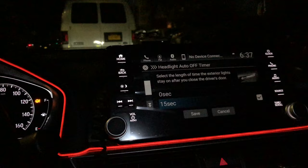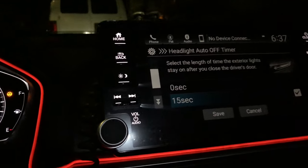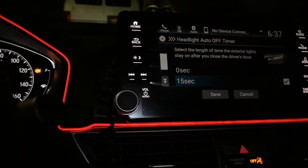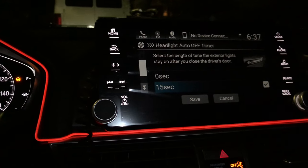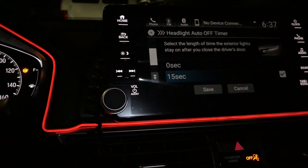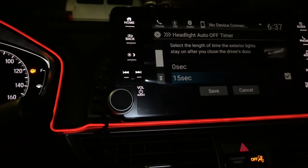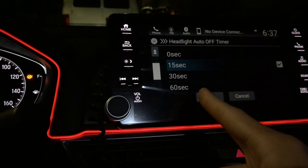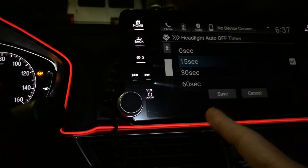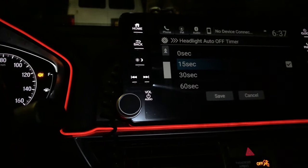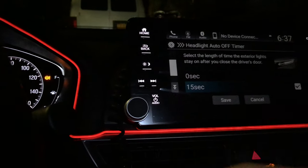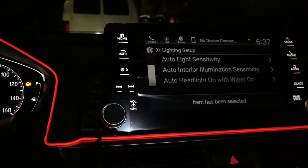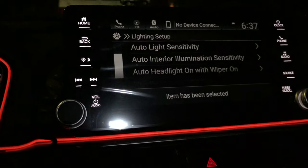Then you press 15 seconds. So pretty much whenever you press unlock, the lights are gonna be on for 15 seconds, or whenever you get out of the car and press lock, the lights will stay on and automatically turn off after 15 seconds. You can set it up to 30 or 60 seconds, but I usually keep it at 15. Then press Save.